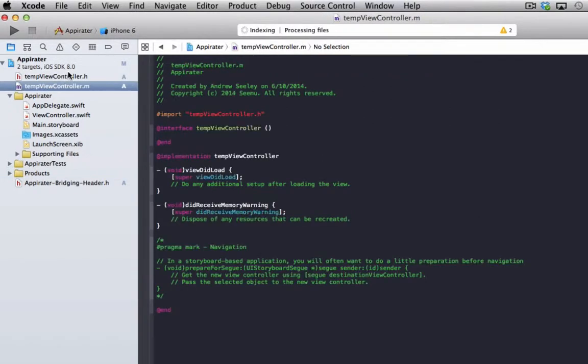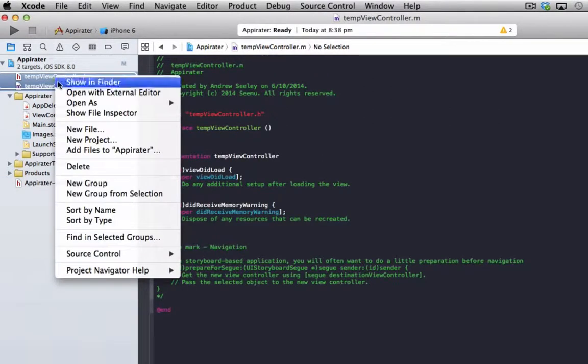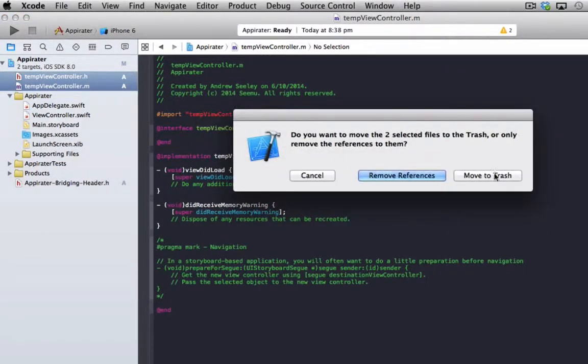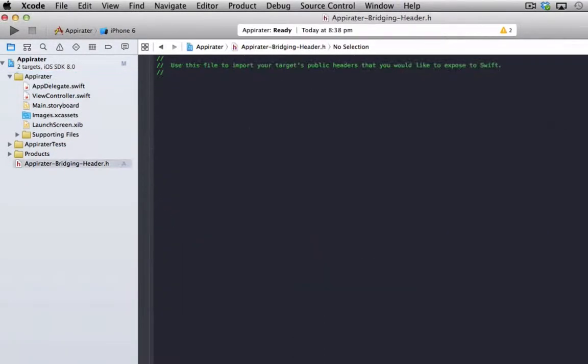So those view controllers we made, we can just delete those, we don't need it now. The reason we created it was just so it would generate that bridging header for us.